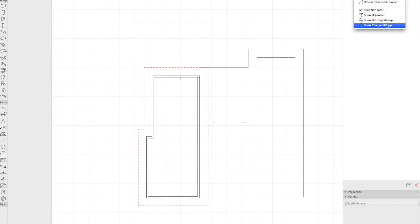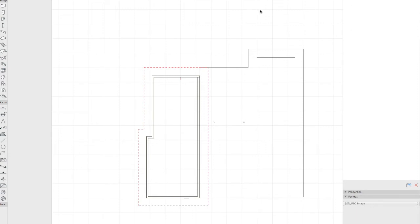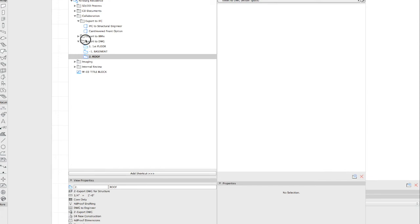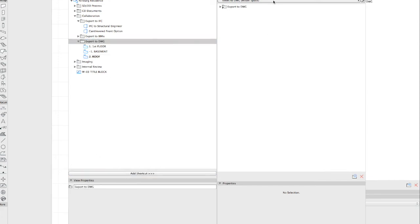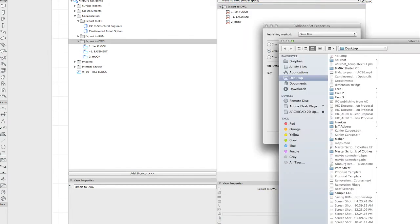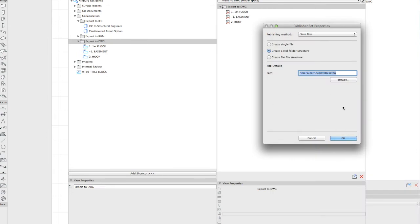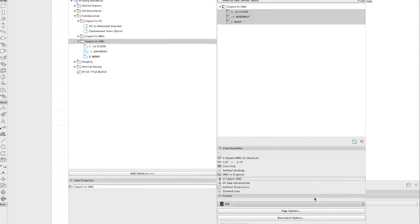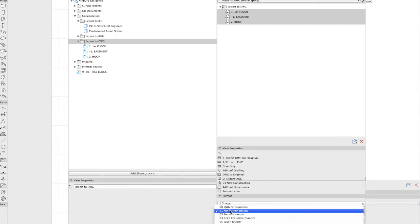I want to create a shortcut for this. So I'll pull up my organizer, go to 'Views to DWG' — model space essentially — and add a shortcut for those views. I'll go to the publishing properties and make sure this is publishing to the correct folder, creating a real folder structure, and make sure the format for all of this content is set to DWG.